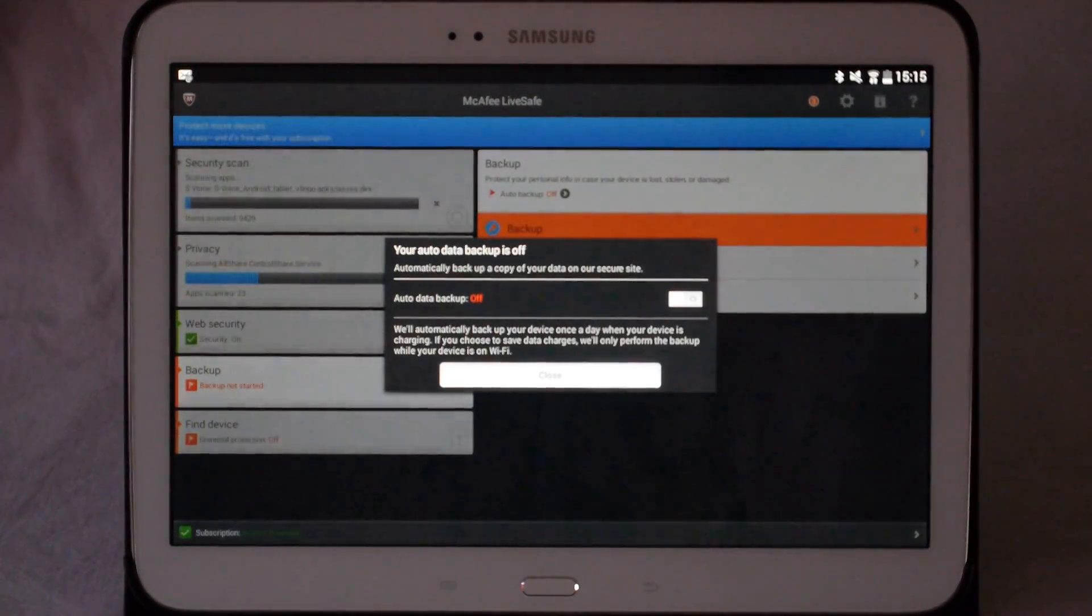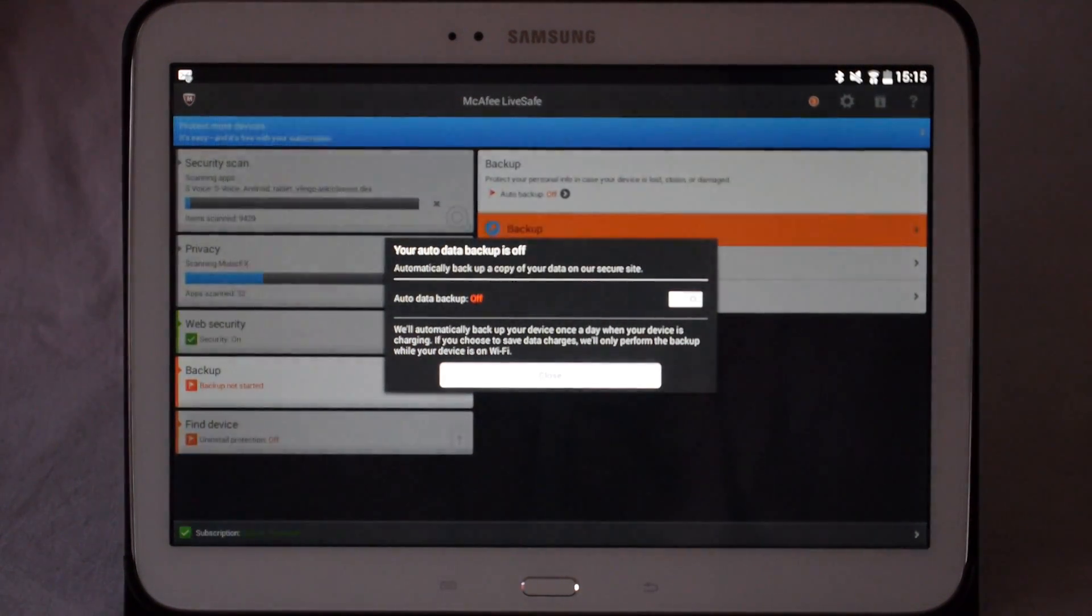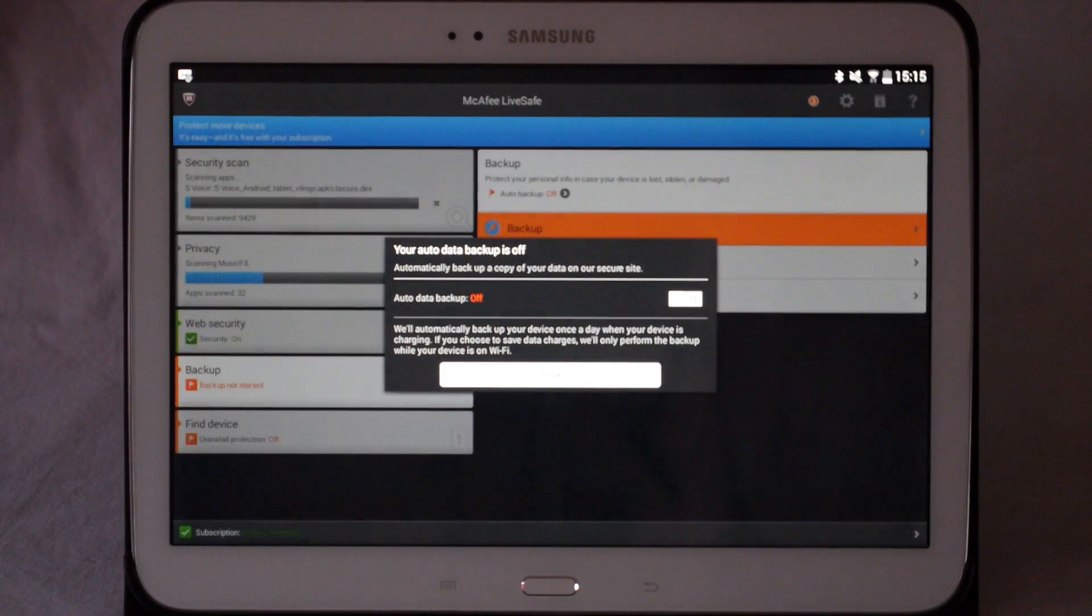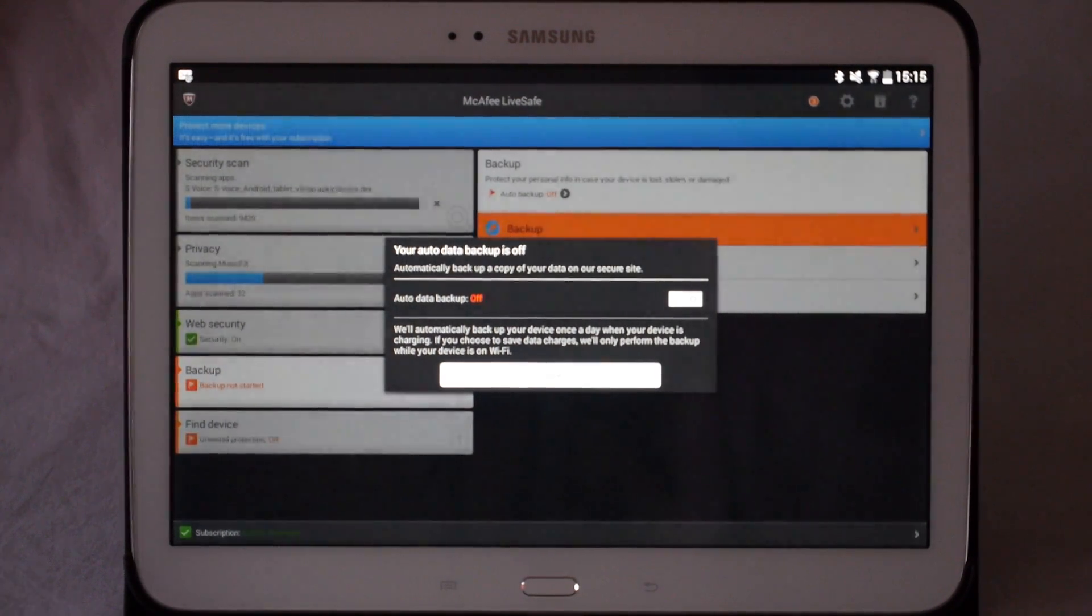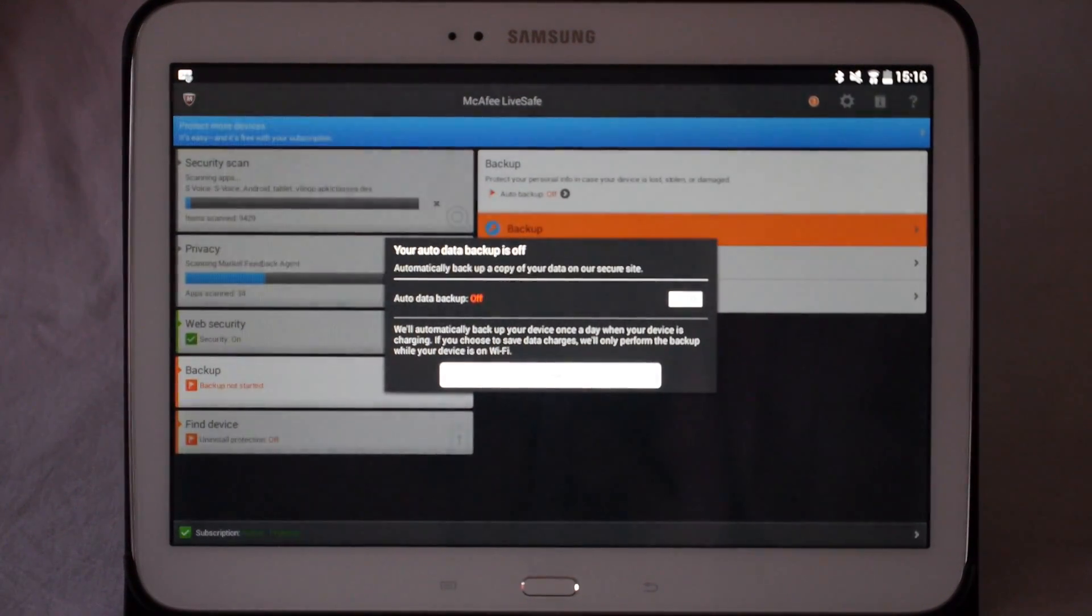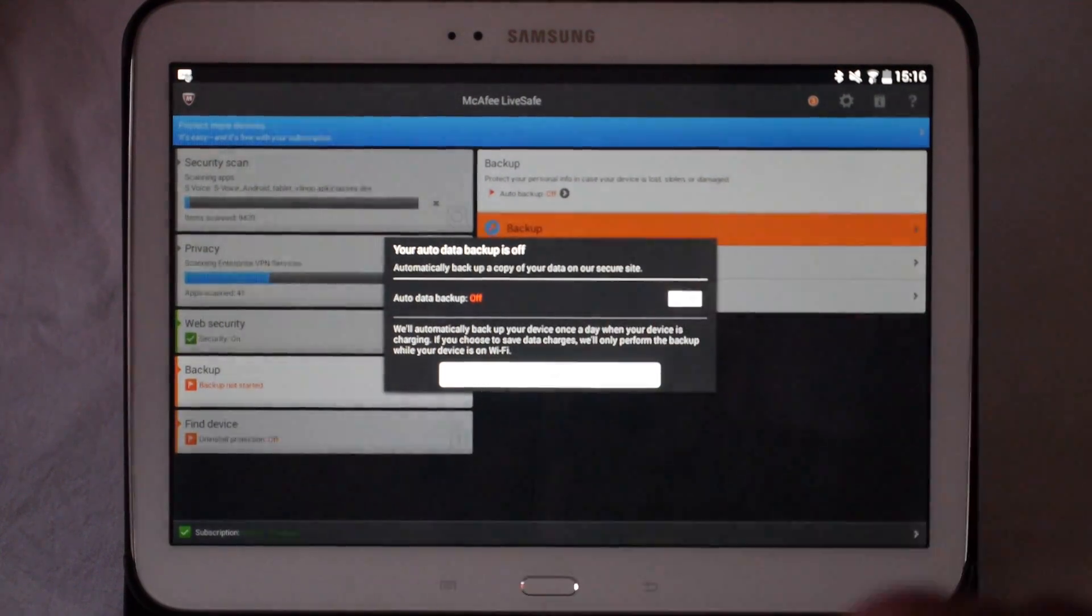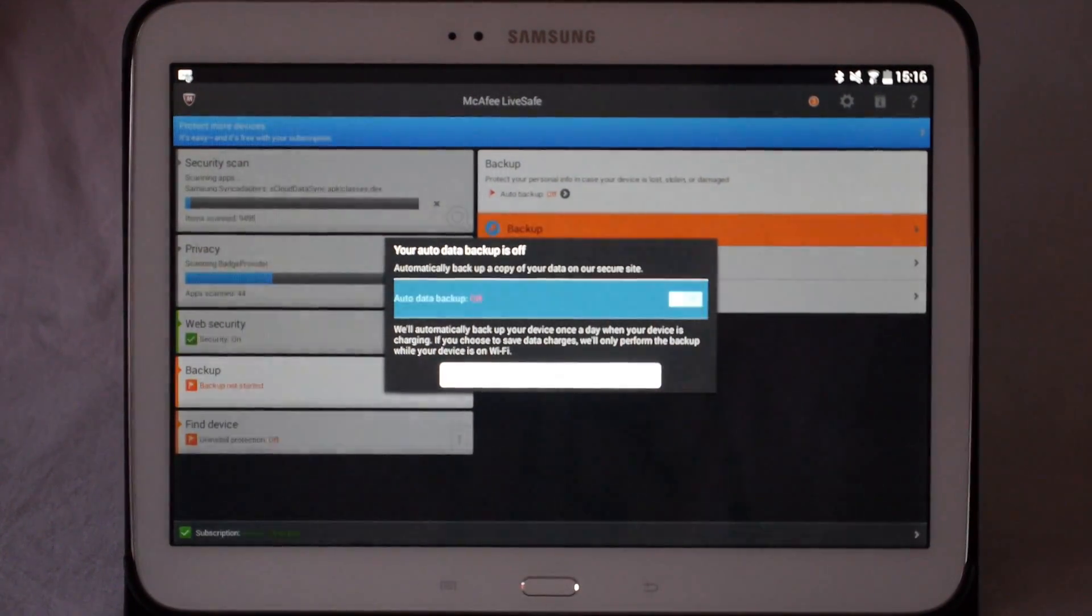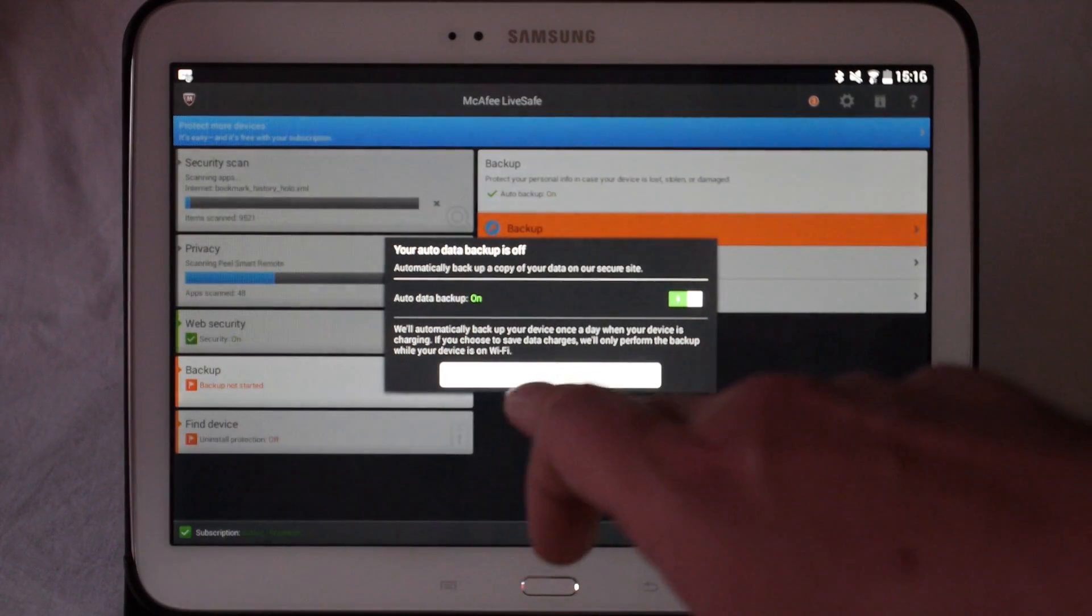It'll ask you if you would like to set up auto backup. Now basically, auto backup, every time you plug your device in to charge it, it will back up your selected information to the secure McAfee cloud. So we're going to put the auto backup on and then press close.